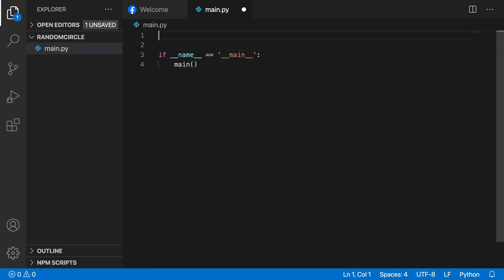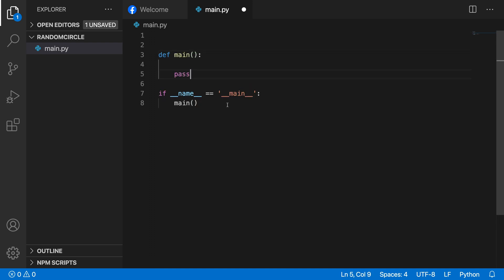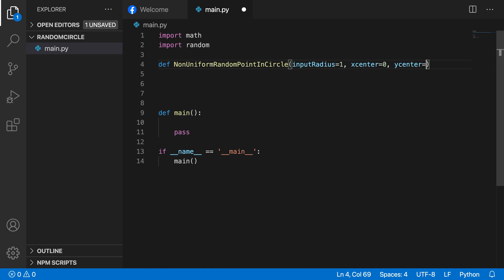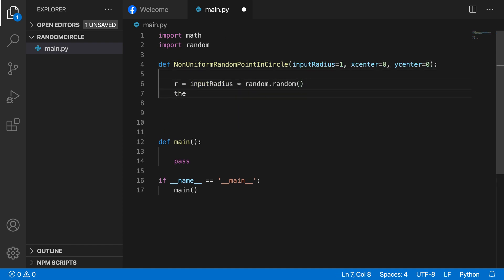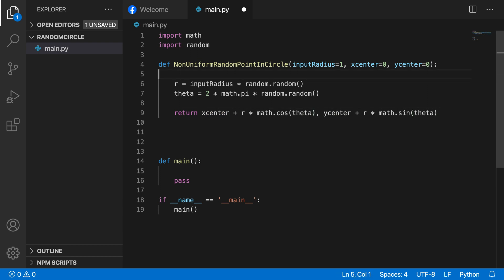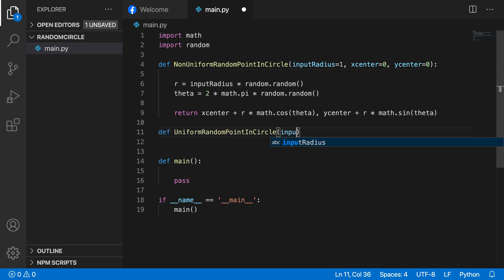Let's start with our boilerplate and main function. The first function we'll write is the non-uniform random point in a circle. For that we introduce two random numbers: one for the radius, tied directly to rand(), and one for theta, the angle along the x-axis. Next we introduce the same function but this time r is calculated as the square root of rand().